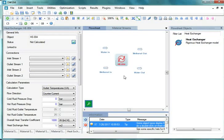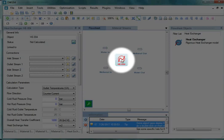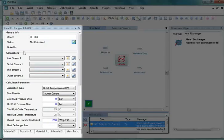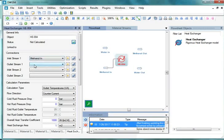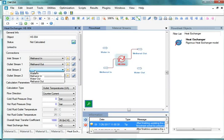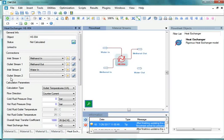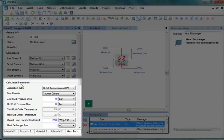We are now ready to specify the Heat Exchanger. Let's click on it. On the left, we can see the Property Editor Window. Under Connections, click on the drop-down against Inlet Stream 1 and select Methanol In. Click on drop-down against Outlet Stream 1 and select Methanol Out. Then click on drop-down against Inlet Stream 2 and select Water In. Then click on drop-down against Outlet Stream 2 and select Water Out. Now go to the next section, Calculation Parameters.